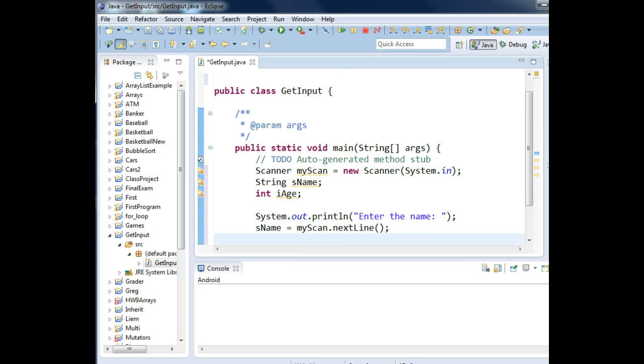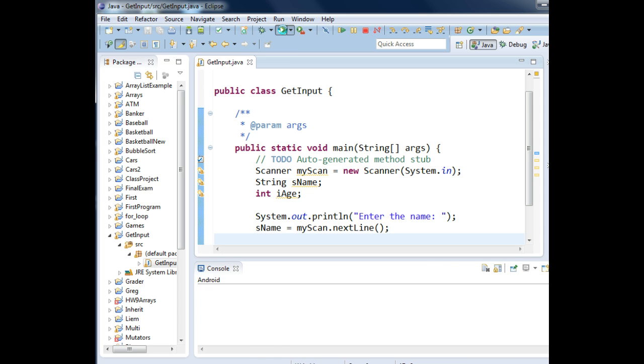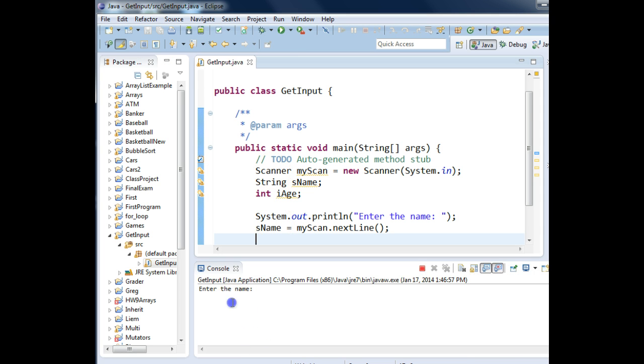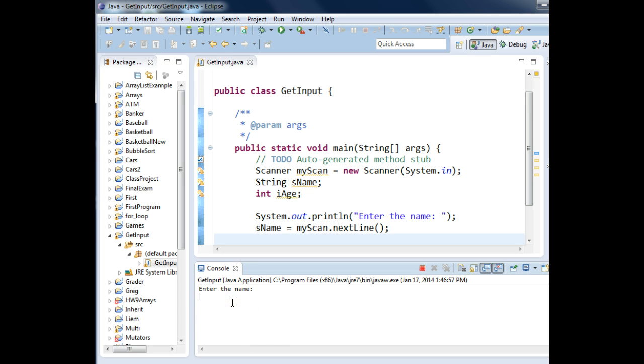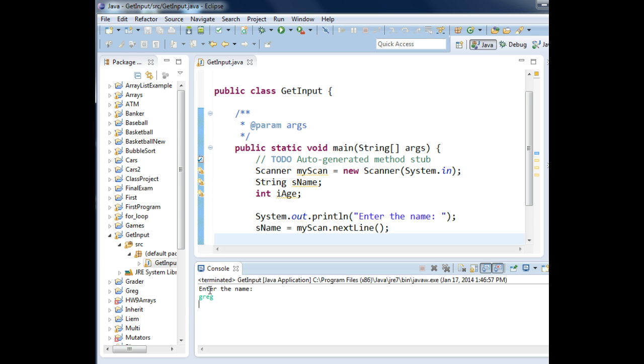I'm going to save that and run it and let's see what happens. It prompts down here to enter in your name. You have to click and I'll type in Greg and press enter. Programs over.